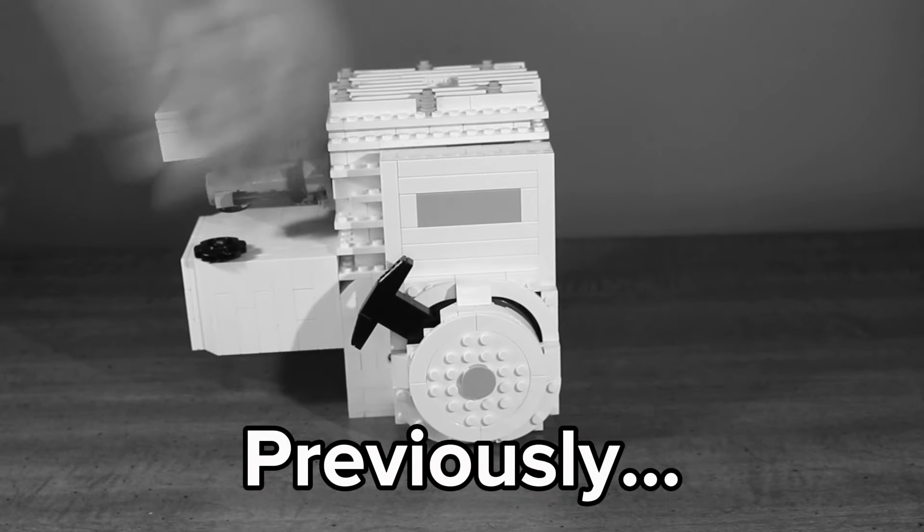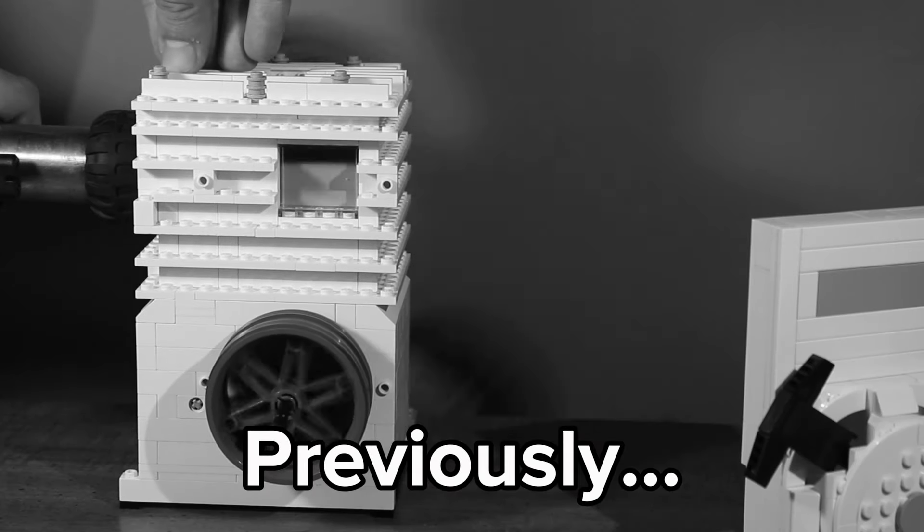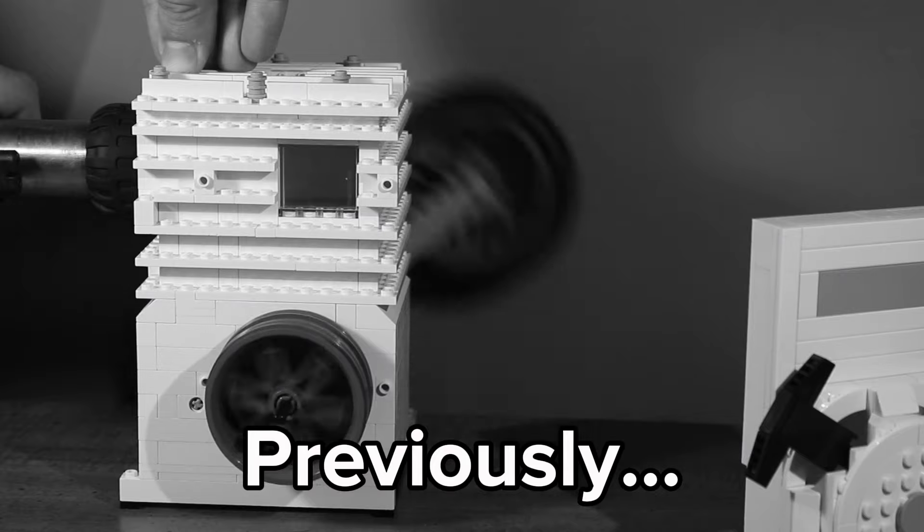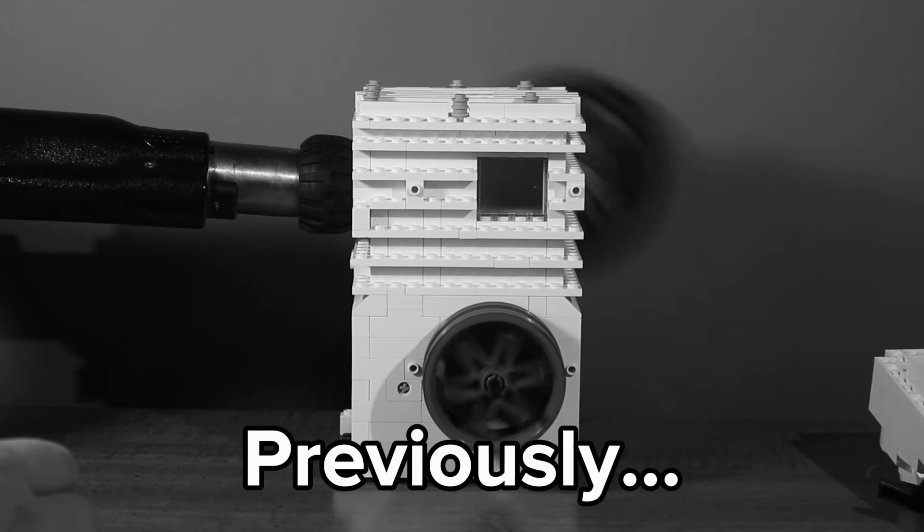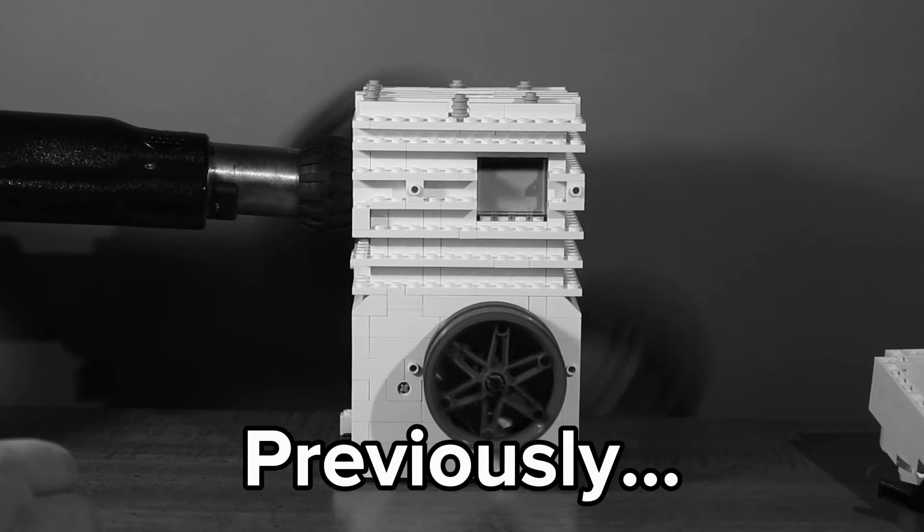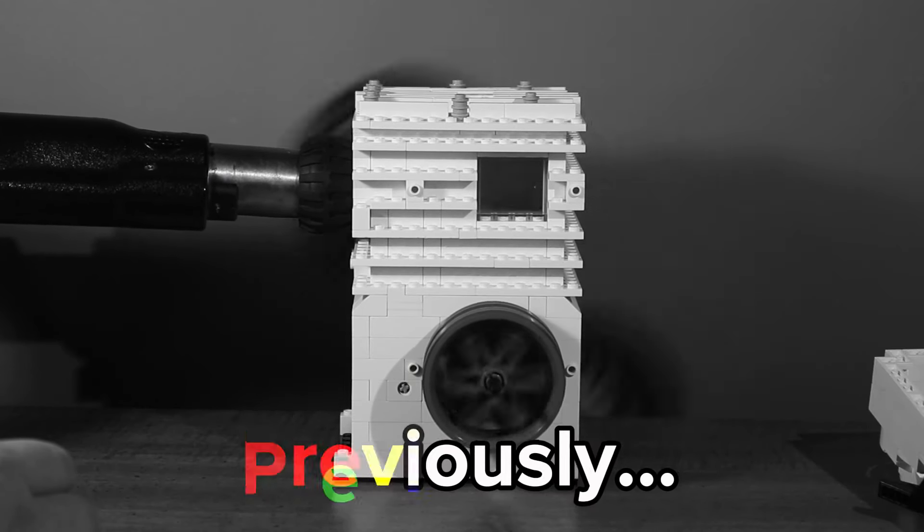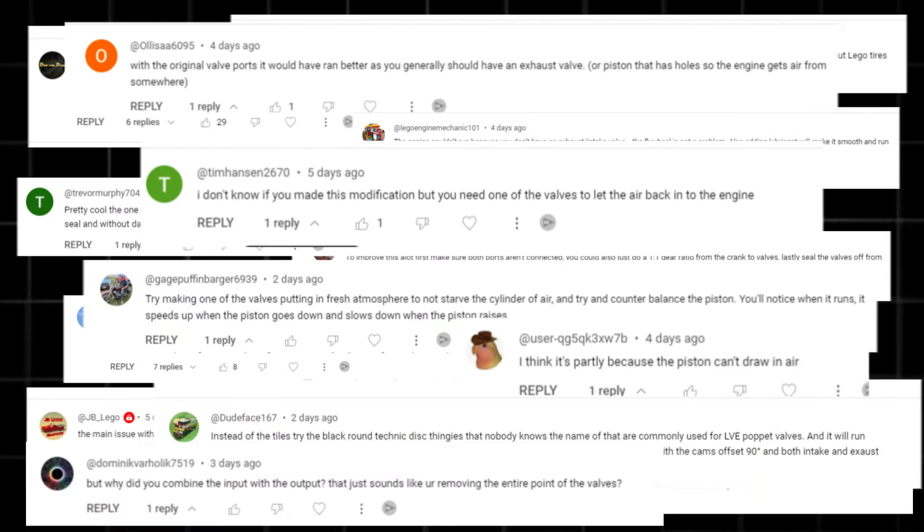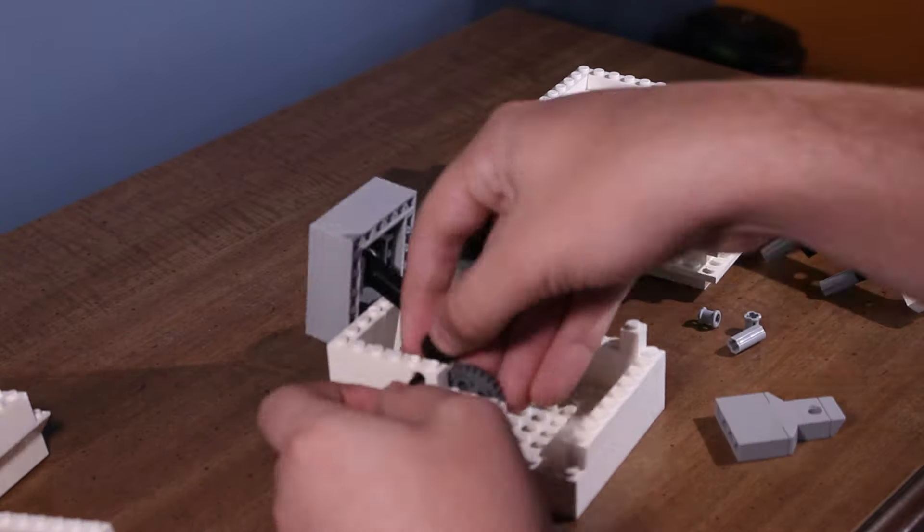In my previous vacuum engine video, I somewhat successfully got the old Briggs and Stratton engine to run off a vacuum. However, it was really slow and I knew there could be a lot of improvements made. I got a ton of comments from people telling me things I did wrong and things I should improve. So that's exactly what I'm going to be doing today.